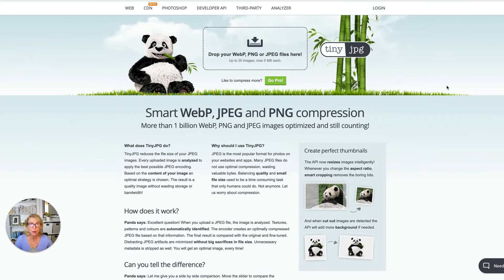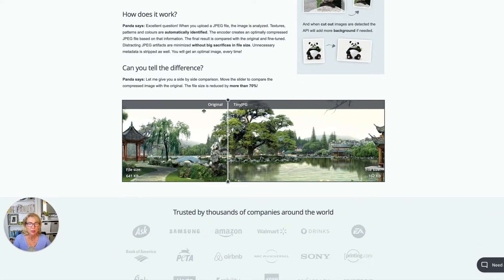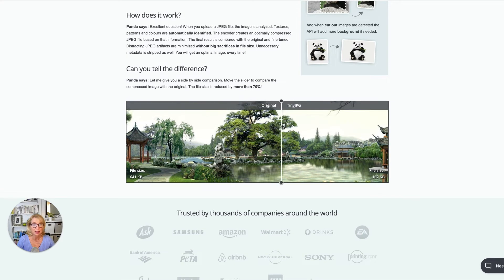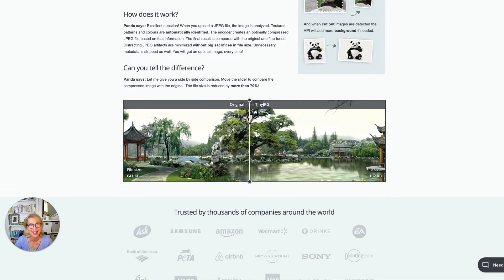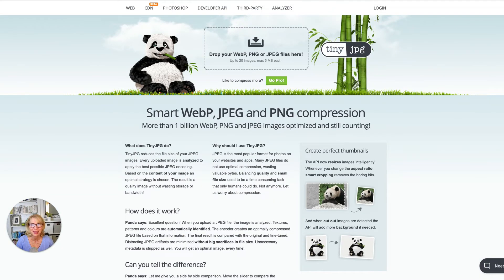On the free version, you can move back and forth to see the original on the left side and the compressed one on the right side. There really is no visible difference — if there is one, you need better eyesight than I have to notice it. It looks really good.